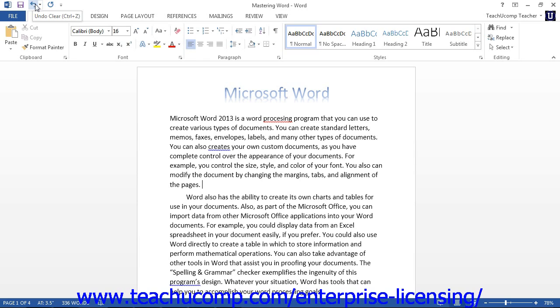Next to the Undo button is the Redo button. The Redo command is the inverse of the Undo command. It will redo an action that was undone. This is valuable if you accidentally click the Undo button too many times.